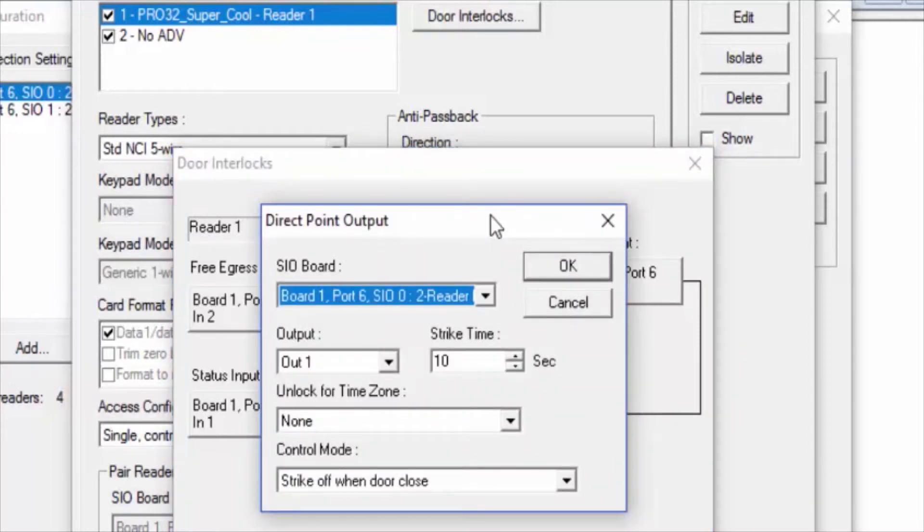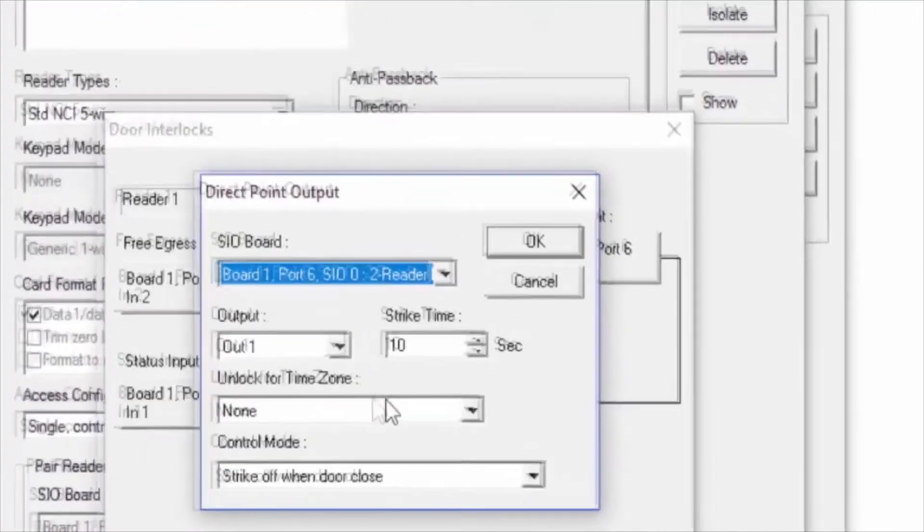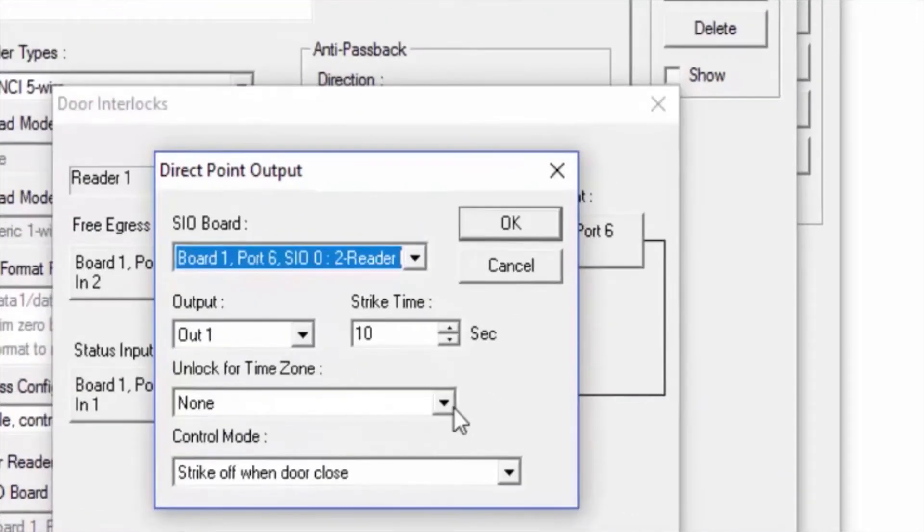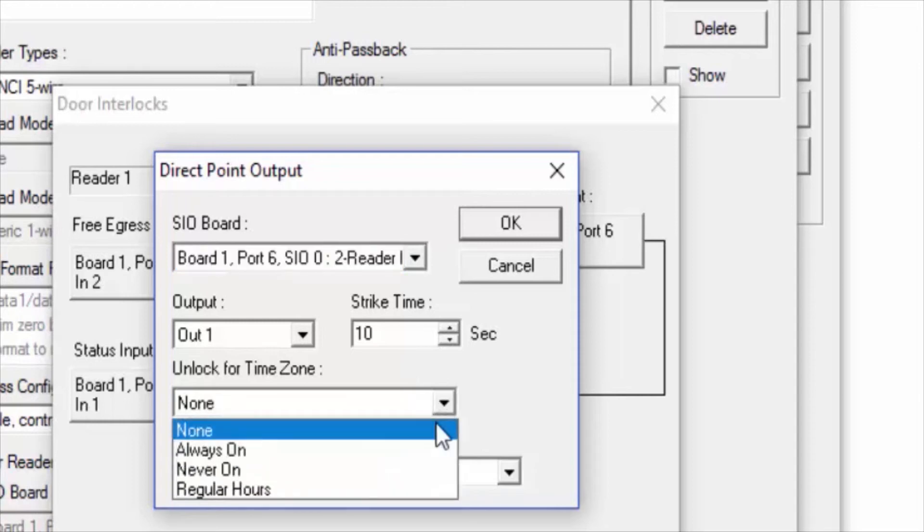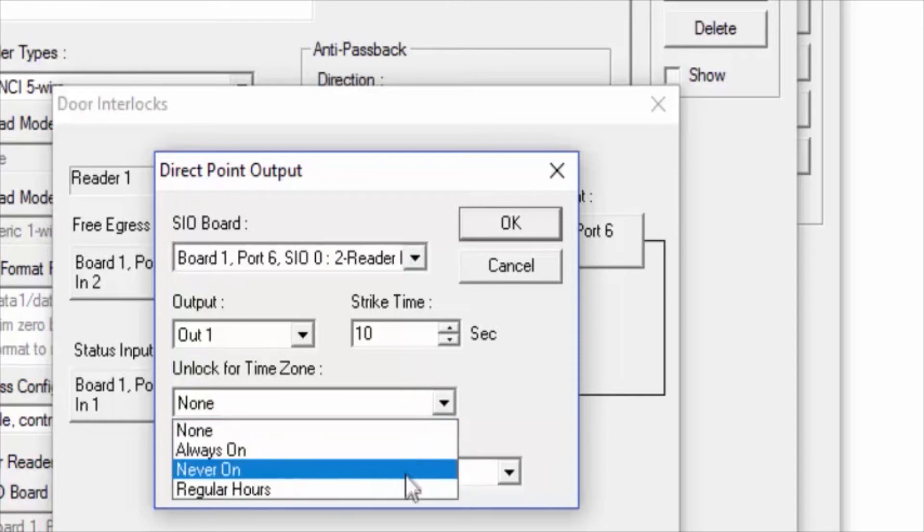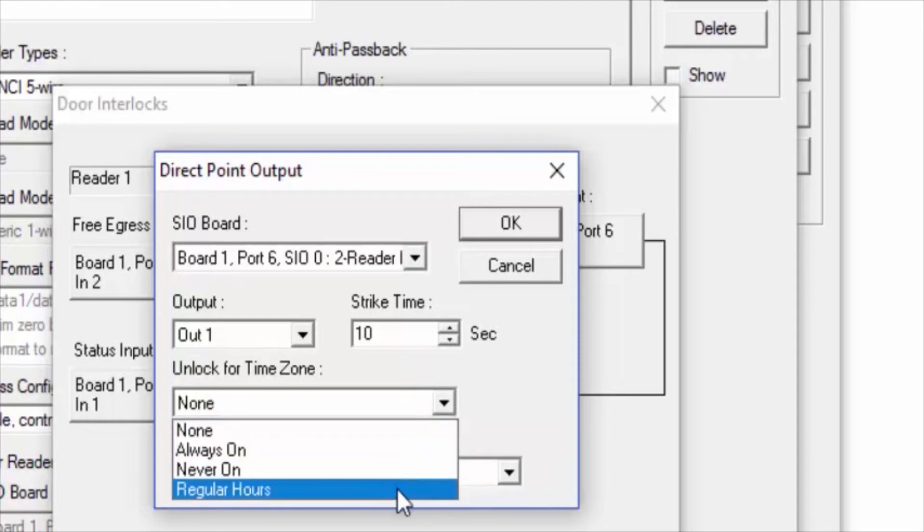On the pop-up window that came up, we're going to see the option to assign a time zone for unlocking the door. We'll click on the drop-down menu and select the time zone that we want to use.